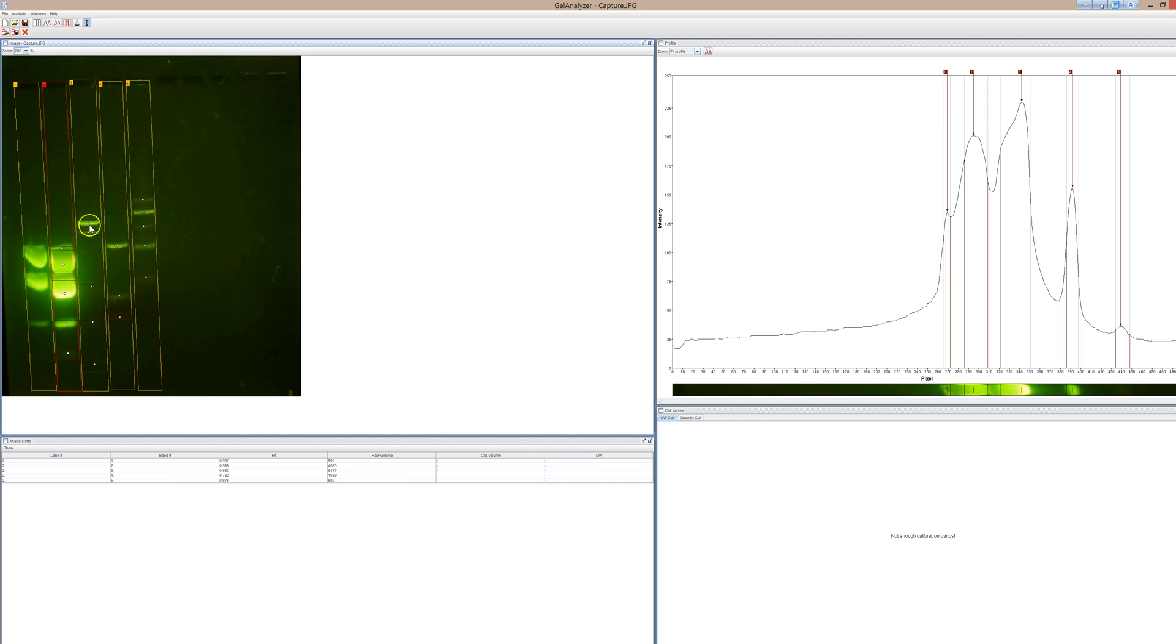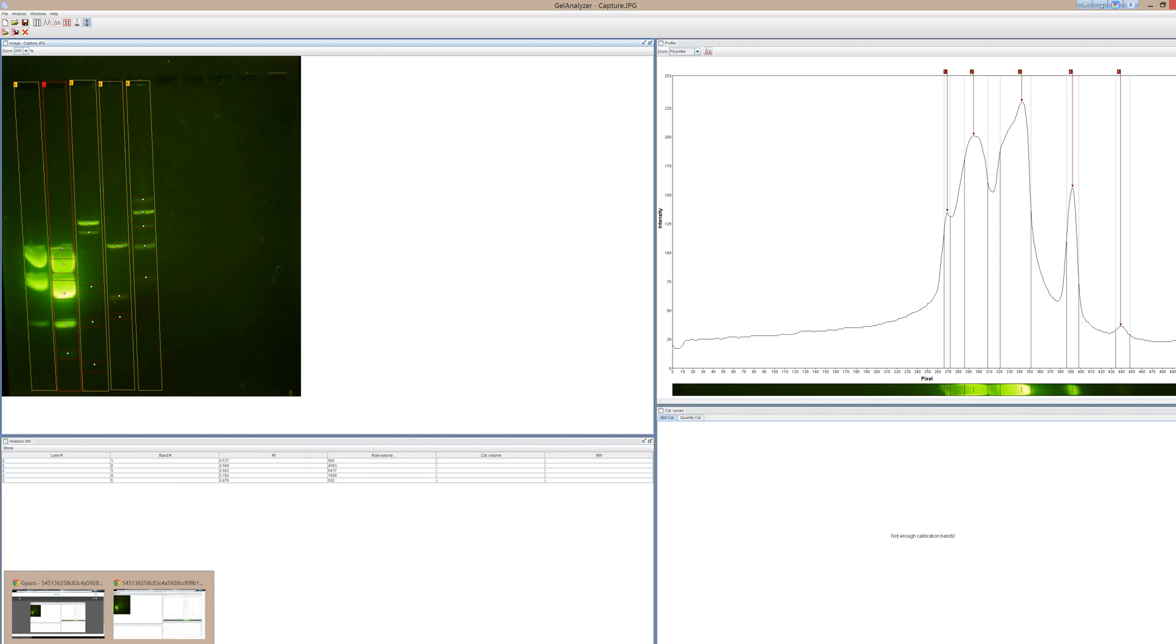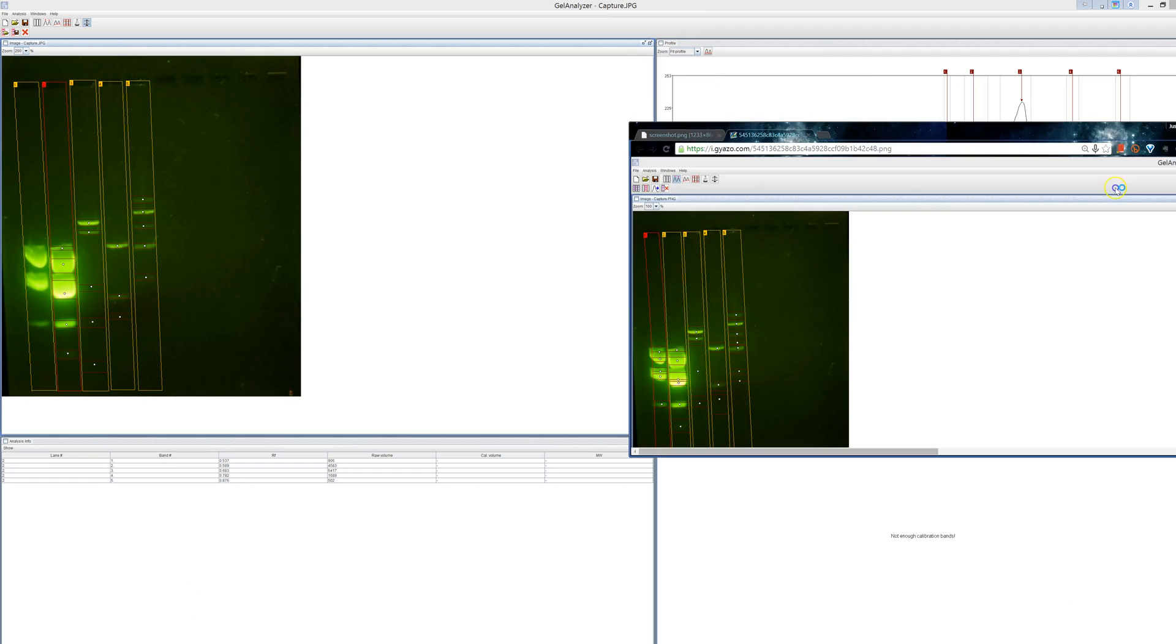You'll see these little dots. You want to switch over to this mode called molecular weight calibration mode. Don't worry too much about this quantity calibration mode. The background subtraction mode is pretty helpful, but I might go into that in a different video. But for the purposes of this class, really all you need is molecular weight calibration mode.